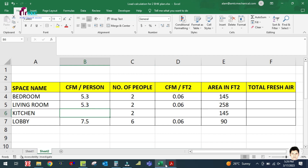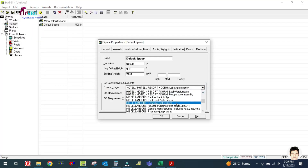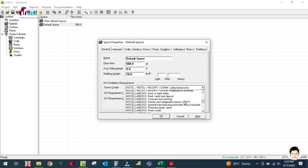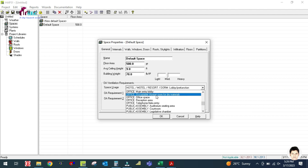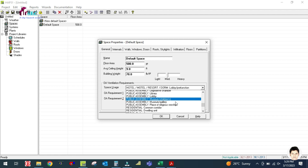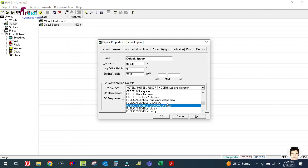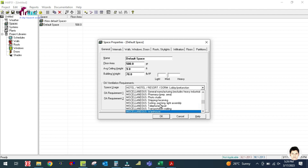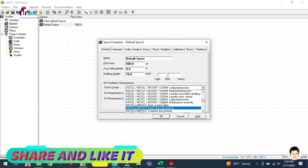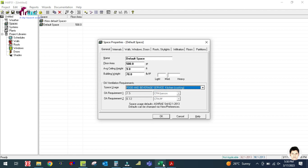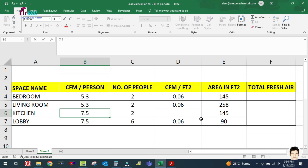For the kitchen, search through the space types and select the kitchen cooking category. The CFM per person for kitchen is 7.5 and CFM per square feet is 0.12.